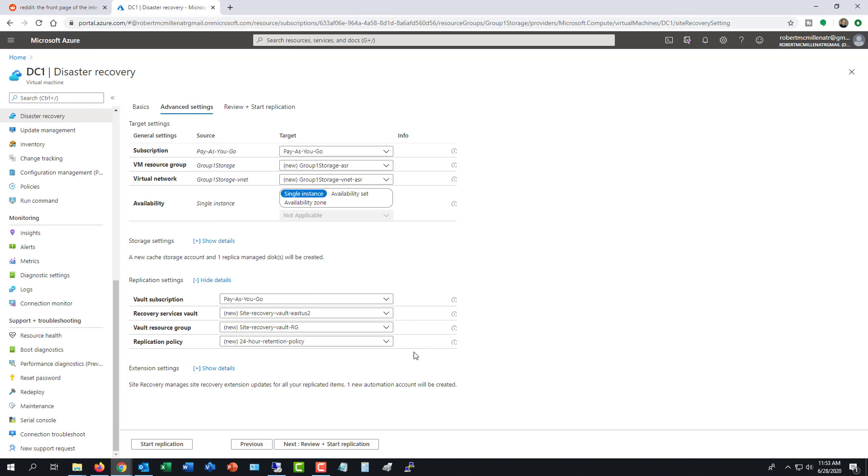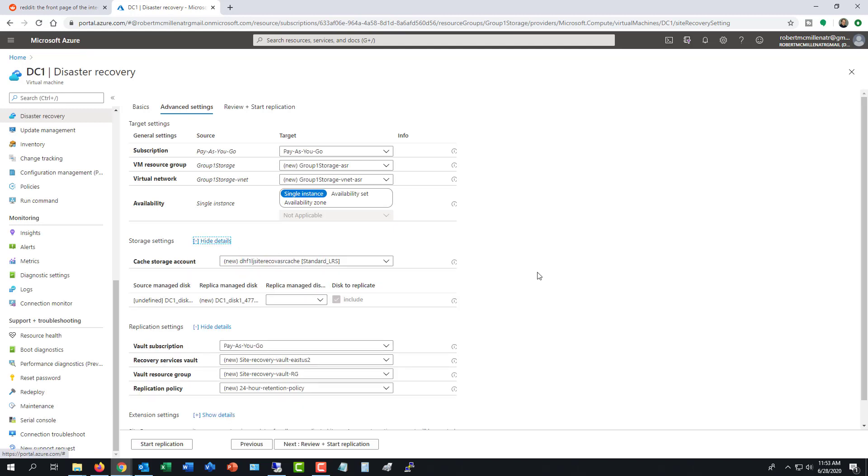And under replication policy, it says 24-hour retention policy. So I can take a look at that. It doesn't really give me any other options. I can also take a look at the storage settings under show details.